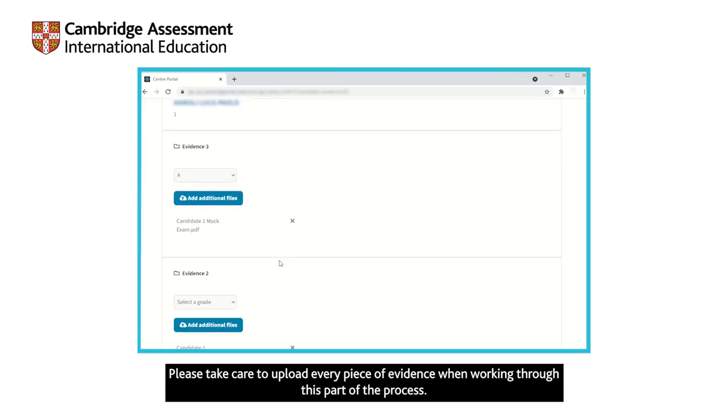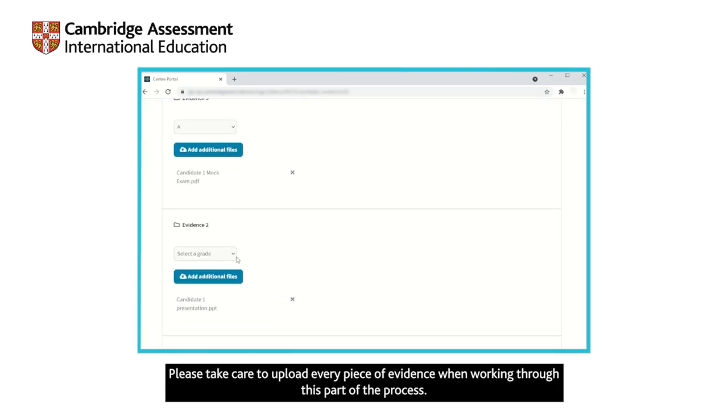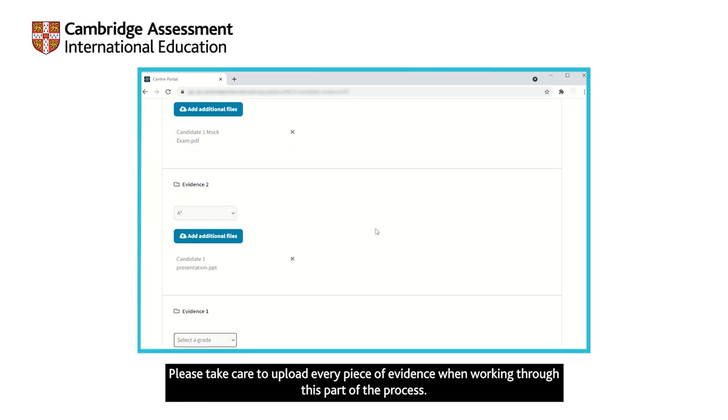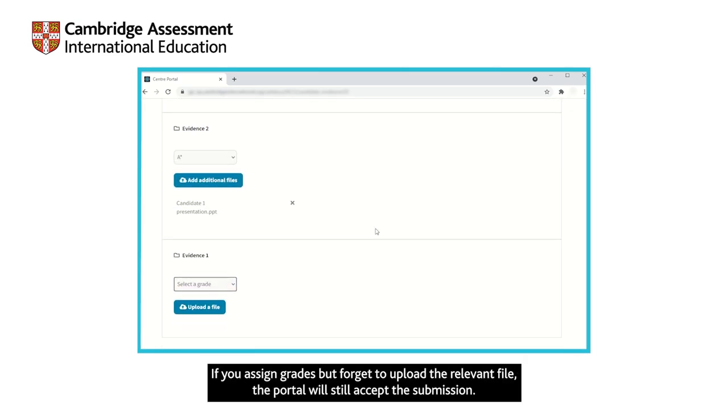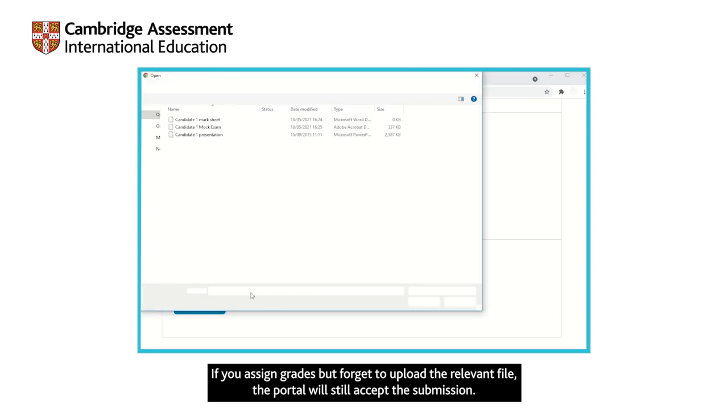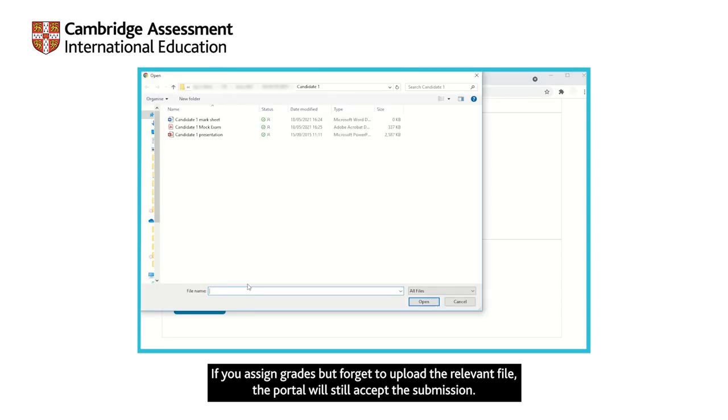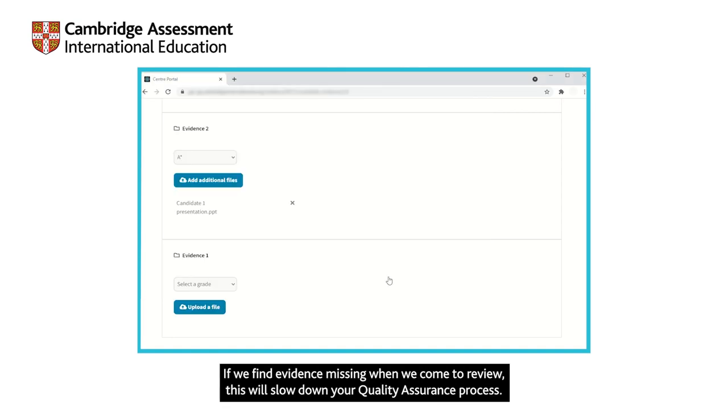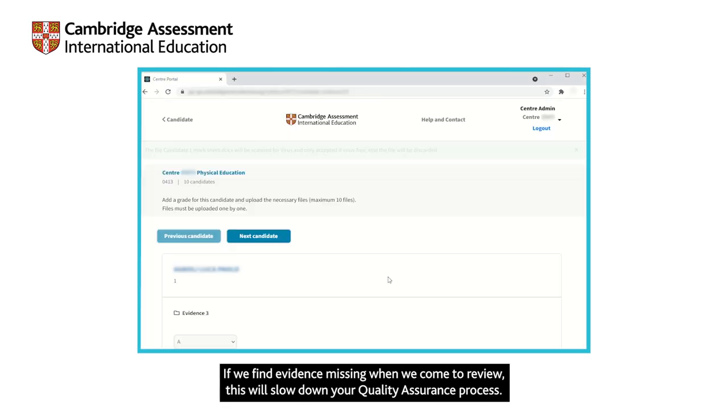Please take care to upload every piece of evidence when working through this part of the process. If you assign grades but forget to upload the relevant file, the portal will still accept the submission. If we find evidence missing when we come to review, this will slow down your quality assurance process.